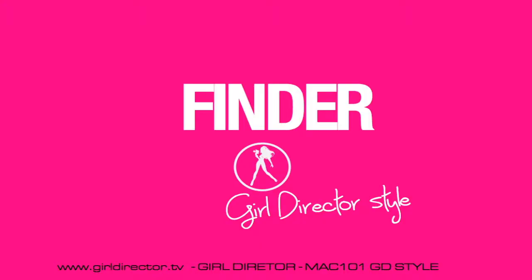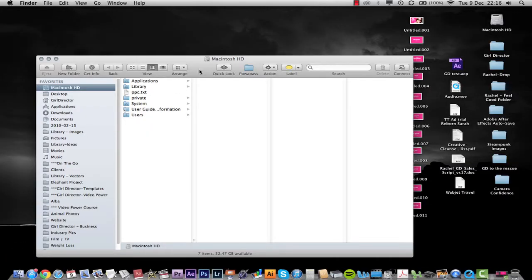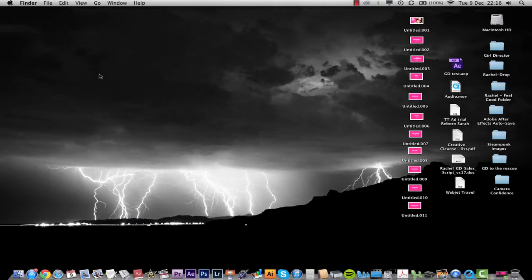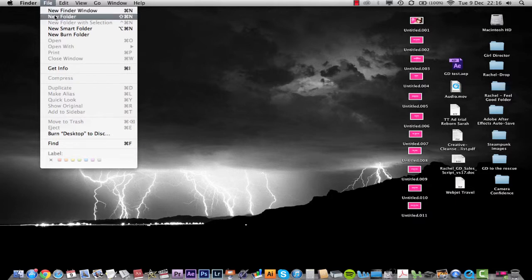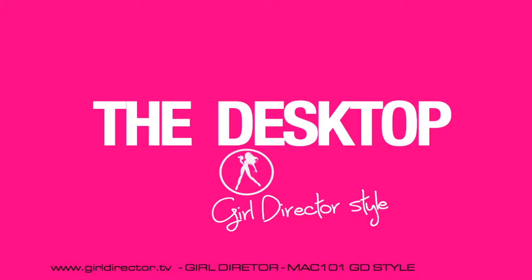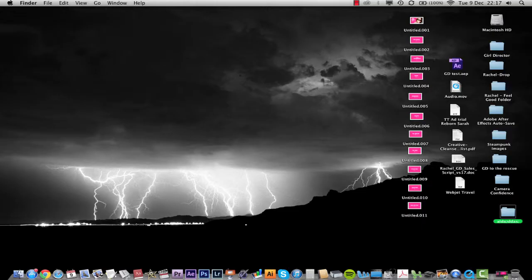Now let's talk about Finder. Finder is this thing down here, and what it is — it gives you a window so that you can have a look at your computer and find things. Finder helps you find things — funny that. Finder also lets you do things like create new folders. If you go File > New Folder, see how it's put a folder on my desktop — you can title that. It's always good to keep your desktop really clean and free of stuff because it can slow your machine down.